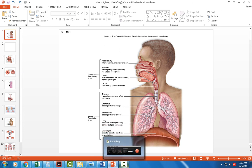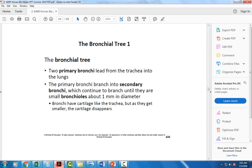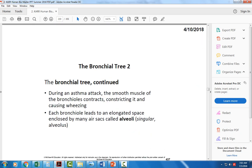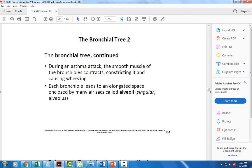The bronchioles, because they don't have any cartilage and only smooth muscle, can be prone to constriction — contraction causing smaller airways. That's the problem with asthma: the smooth muscle of the bronchioles contracts and constricts, causing lots of difficulty breathing. It's a real problem for people who suffer from that chronic condition.